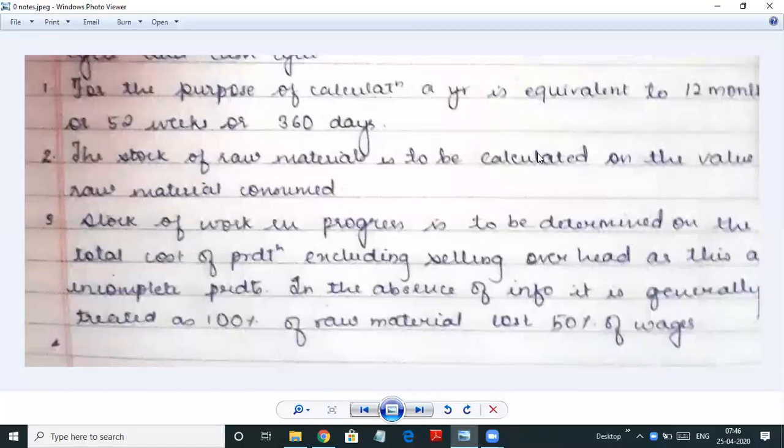Hello students, today we will do problems on working capital estimation. Before we start, we need to understand how working capital estimation works, observing the rules of I-DRIVE. For the purpose of calculation, a year should be equal to either 12 months, 52 weeks, or 360 days. If 365 days is given, then we will take 365 days.